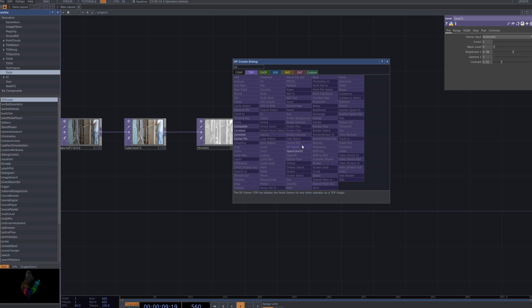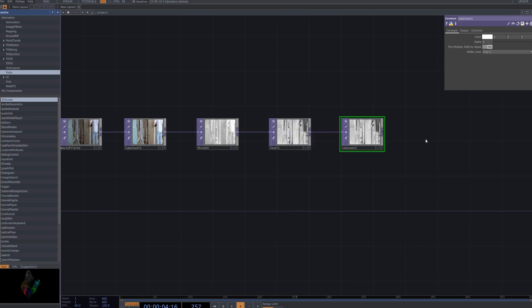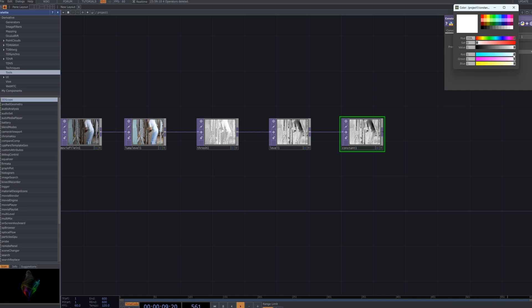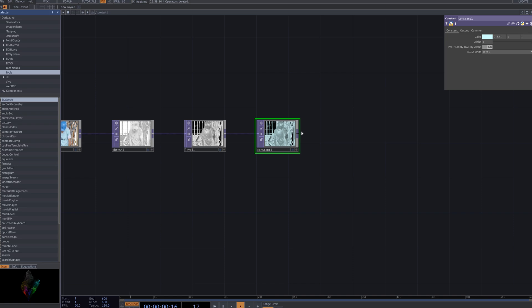Next, we'll bring in the Constant node and connect it. The Constant node generates a fixed color value, allowing us to easily apply the desired color to the background or specific elements. For this effect, we'll set it to a bluish hue as seen in the mood board. This color plays a crucial role in emphasizing the X-Ray and Night Vision filter effects, helping to achieve the desired atmosphere.